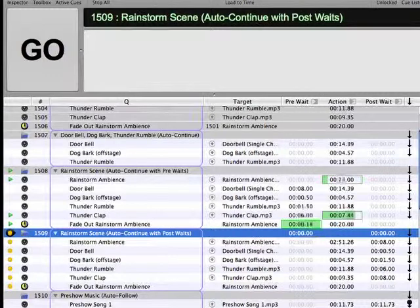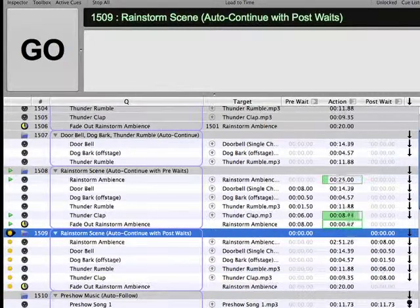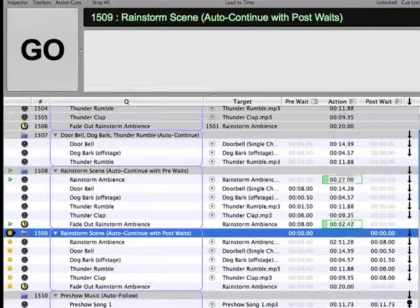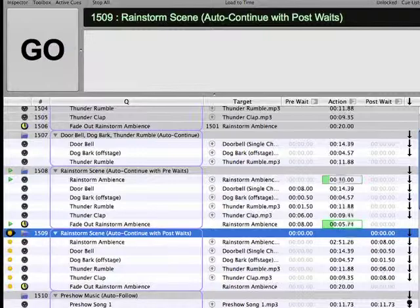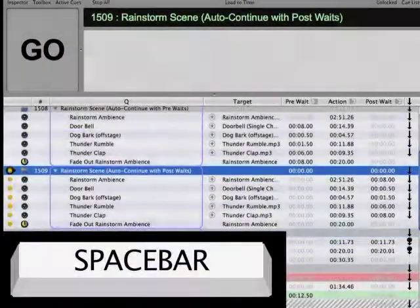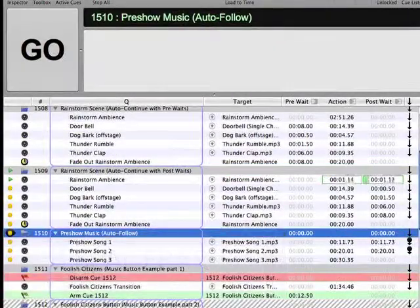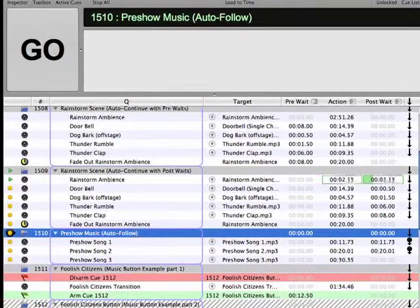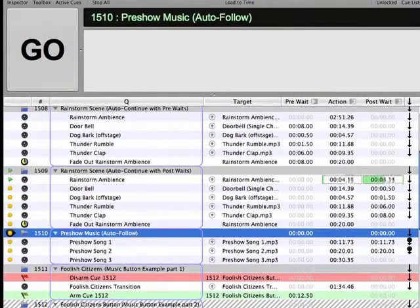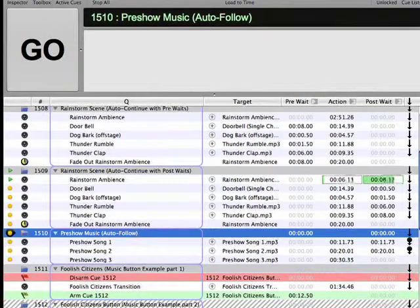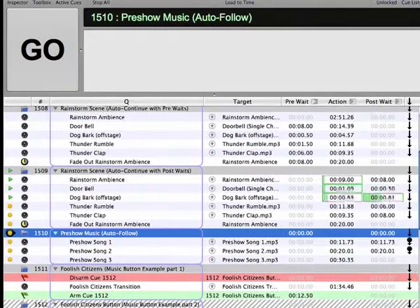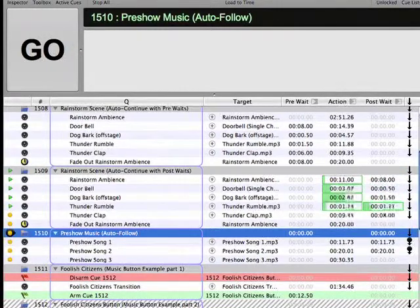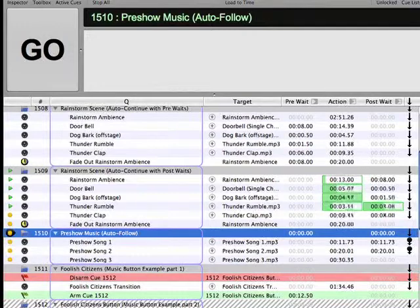A Post-Weight allows you to specify the time delay between the end of the current cue's action duration time and the Go trigger for the next cue. The best way to explain how these functions work together is simply to observe each of them in action. So fire off cues 1507 to 1509. Each cue demonstrates a different combination of these parameters. As you play the cues, make note of the results achieved by each example.